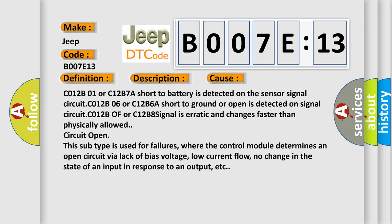This diagnostic error occurs most often in these cases: C012B01 or C12B7A short to battery is detected on the sensor signal circuit. C012B06 or C12B6A short to ground or open is detected on signal circuit. C012B or C12B8 signal is erratic and changes faster than physically allowed, circuit open. In addition,